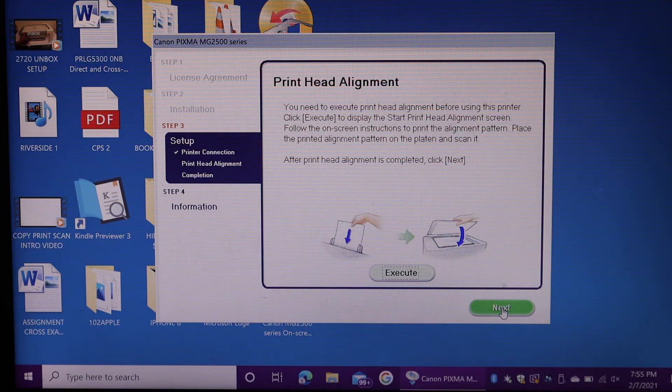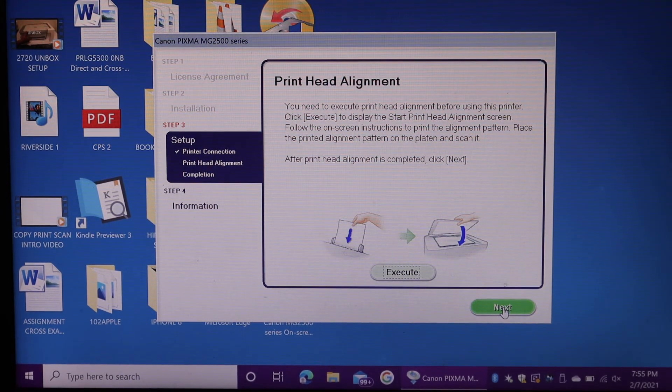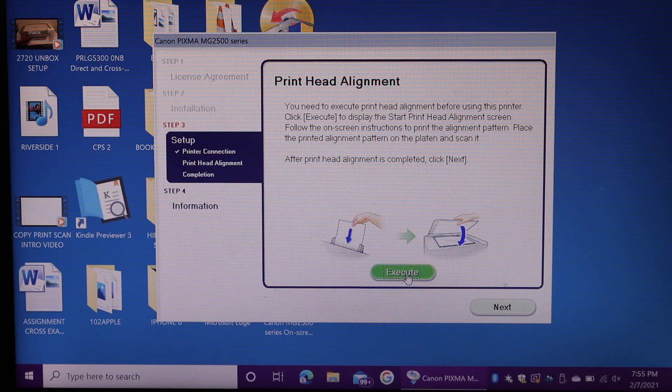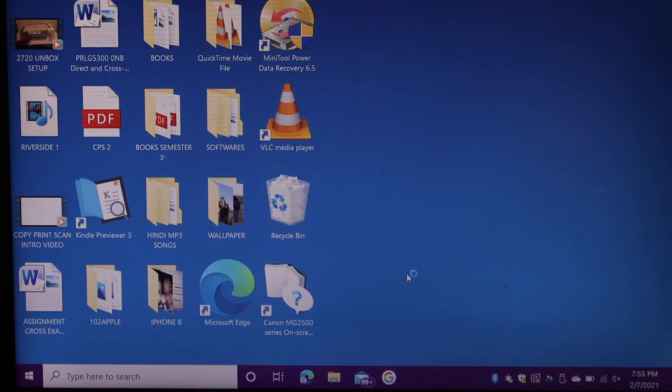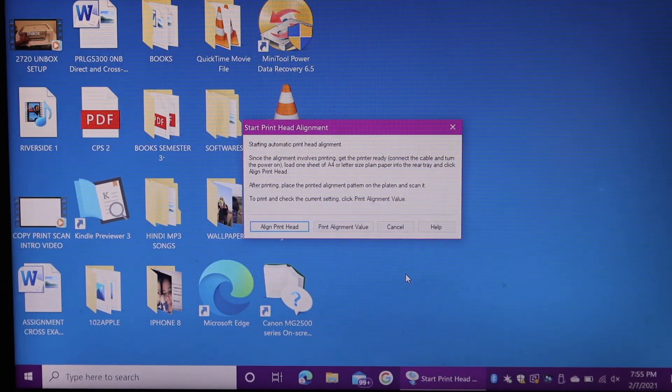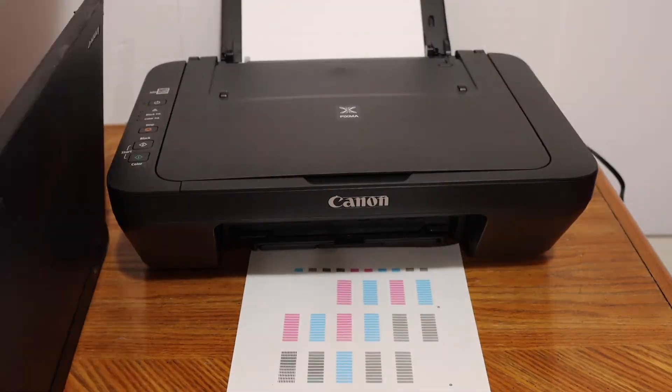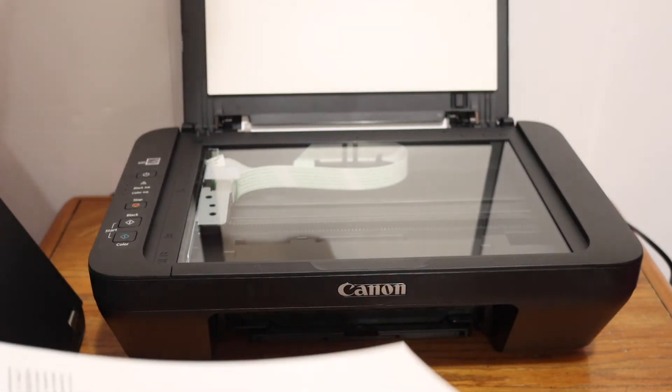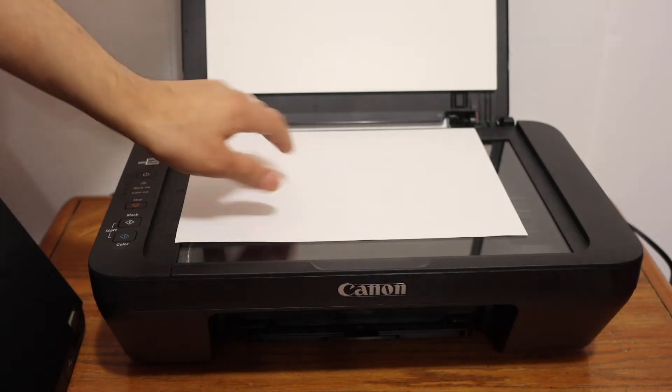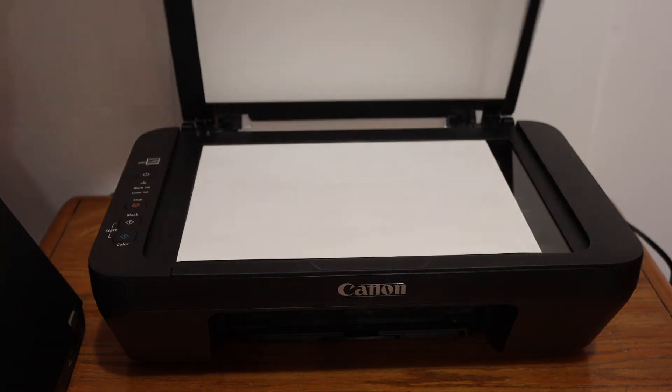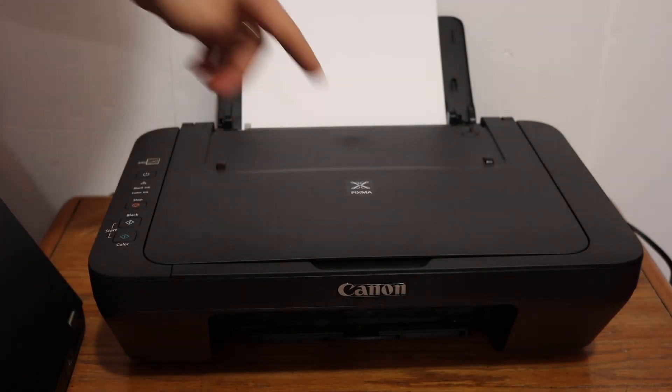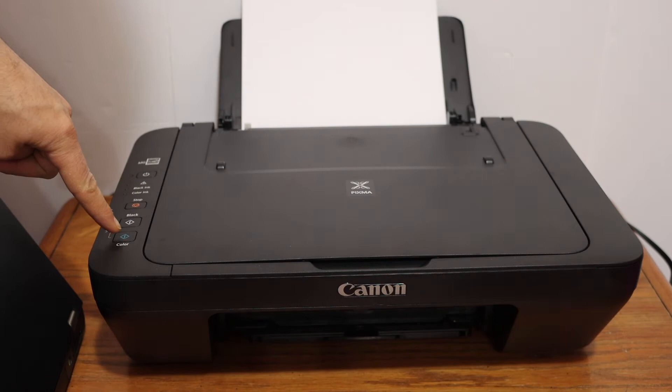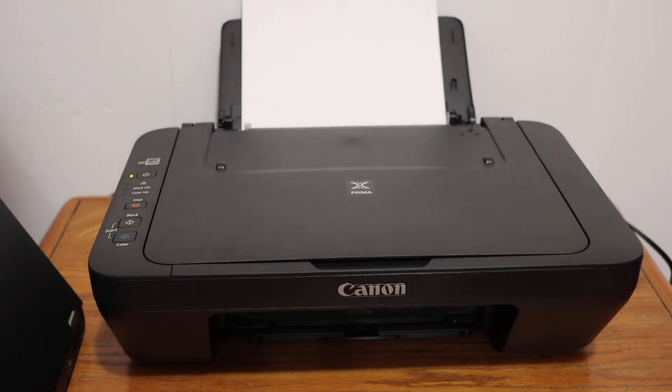Next step is to do the print head alignment. Click on the execute button. Open the top scanner lid. Place the page facing downwards on the left hand side corner. And click on the color icon button here, and it will start the alignment.